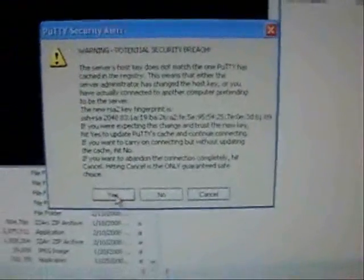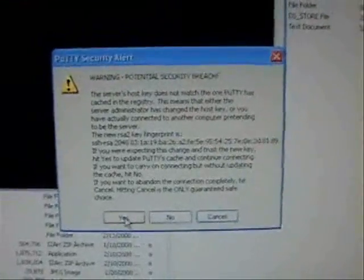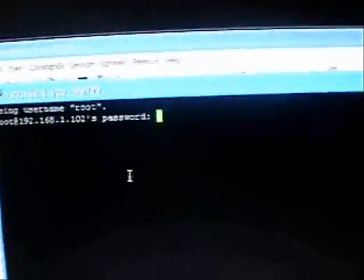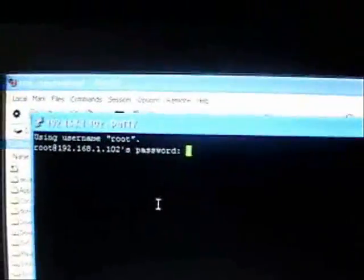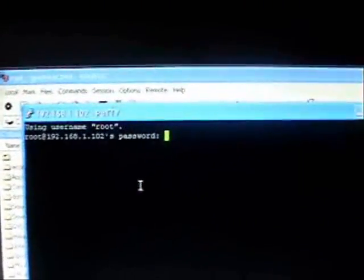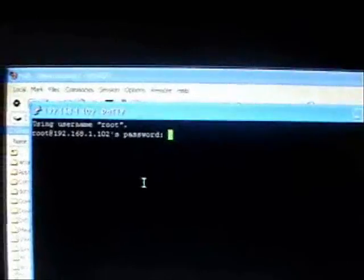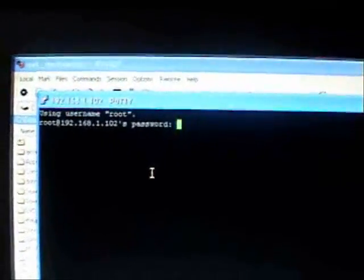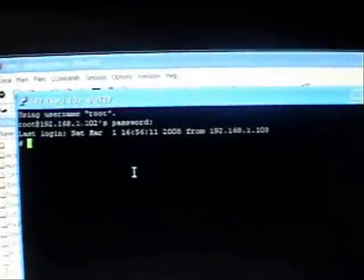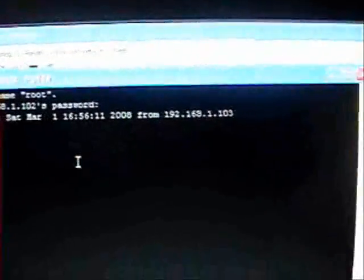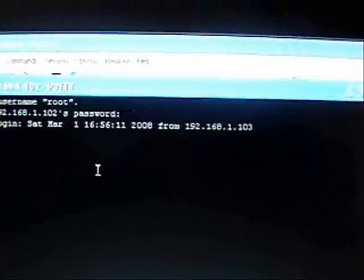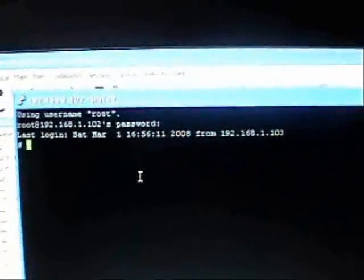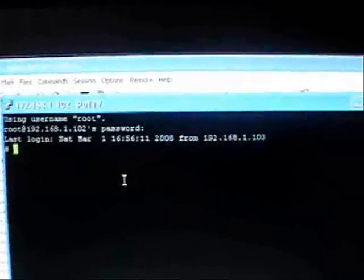It'll give you a message the first time you open it — just click yes. You can see it already has your username; username is root, and the password is alpine, just like in WinSCP. When you're typing the password it won't look like anything is being entered, but it does. Just type in the password and hit enter.